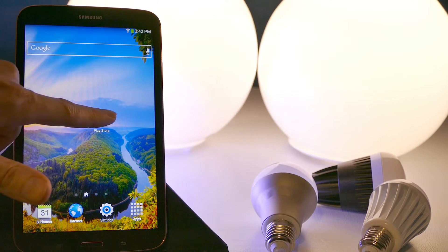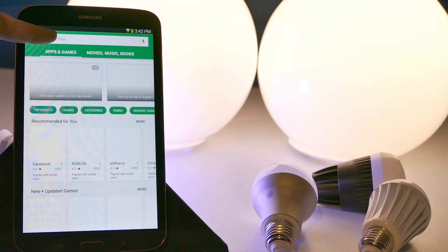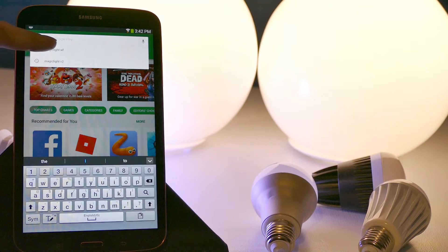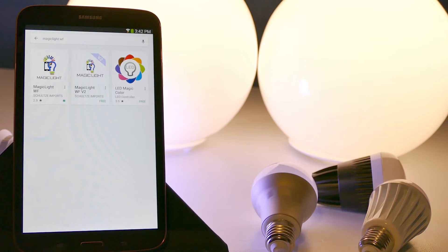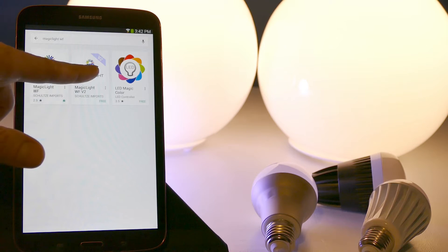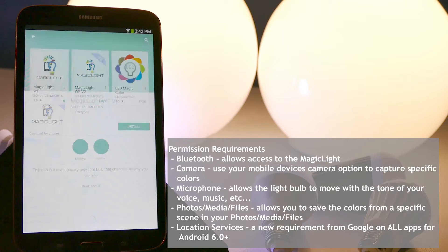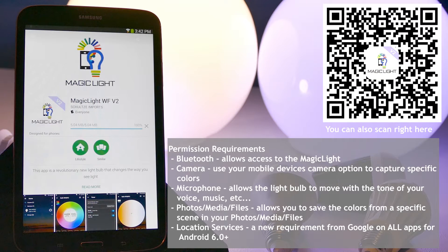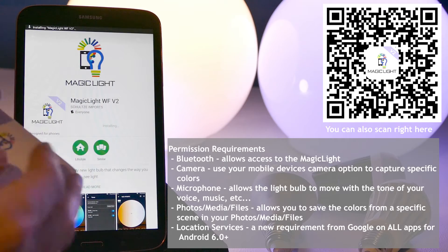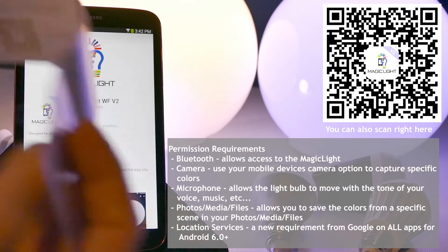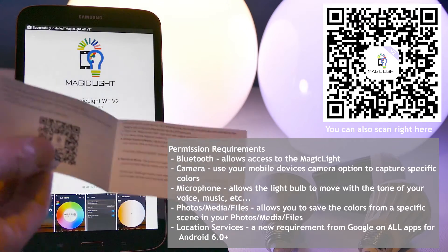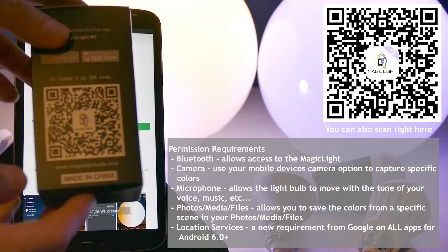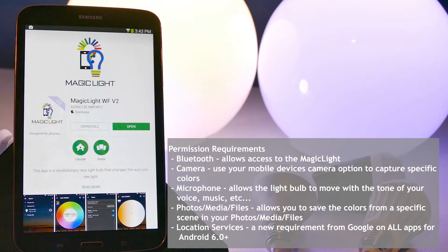So first let's go to our app store and look for MagicLight WF, and here it is right here. This is the MagicLight Wi-Fi app version 2. Let's go ahead and install that one. And if you guys can't find it, you also have a QR code in the instruction manual that came with your bulb. There's the QR code there, and then also on the side of the box you have a giant QR code.